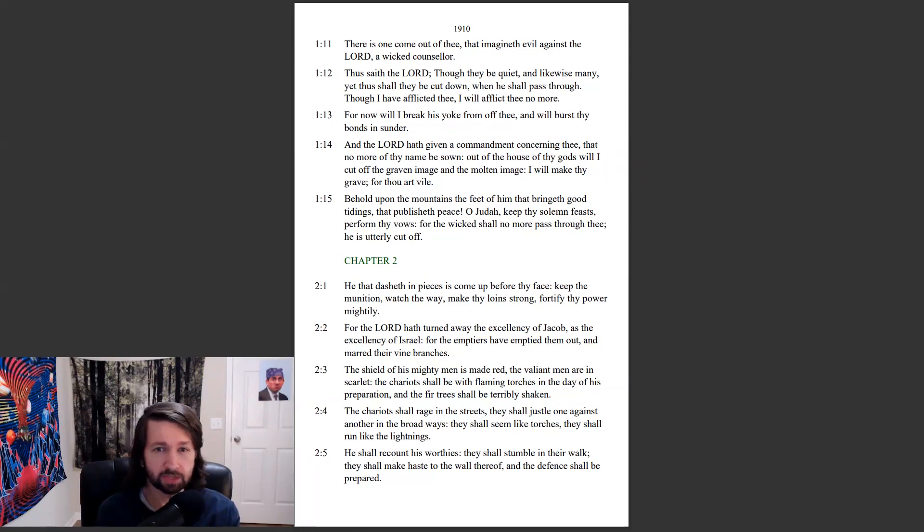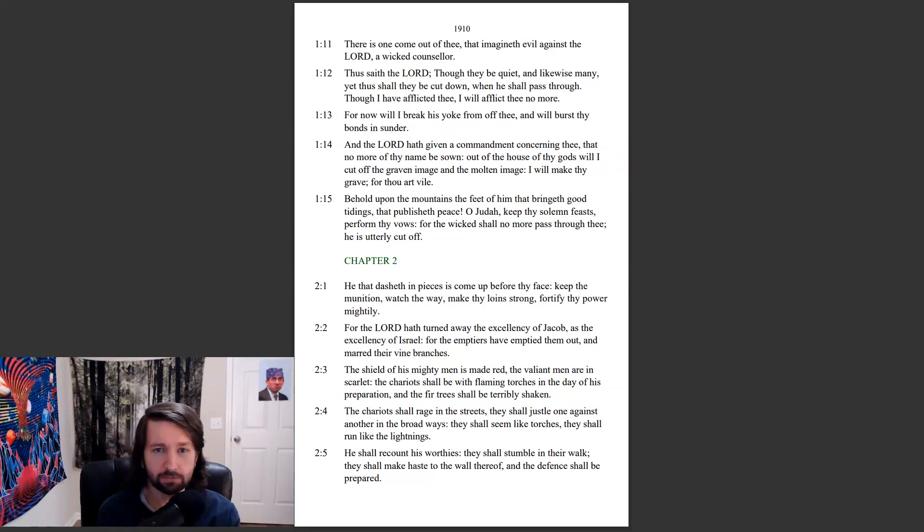And the Lord hath given a commandment concerning thee, that no more of thy name be sown. Out of the house of thy gods will I cut off the graven image and the molten image. I will make thy grave, for thou art vile.